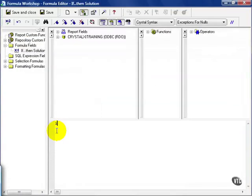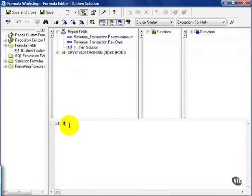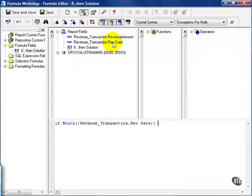I start with if month of my revenue date equals 12. If you recall correctly, that function will take the month portion only, displayed as a number, of any datetime or regular date field I insert into it.